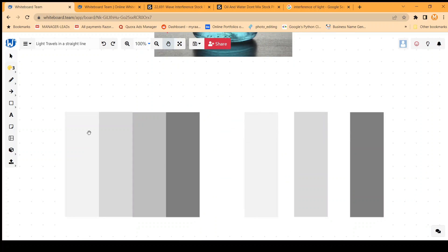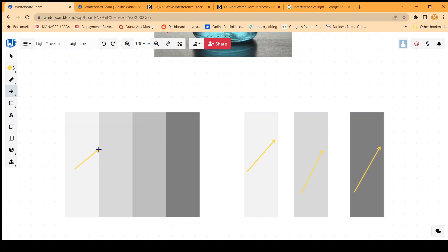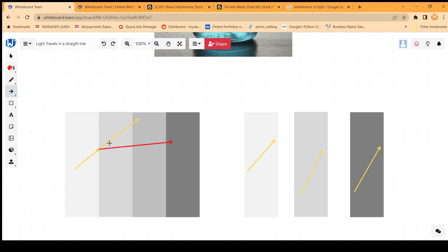When light meets a different medium, we do not know how it will behave. These are different mediums which are becoming denser. We know that if we isolate the slabs, light will travel in a straight line within each medium, but we do not know what will happen when the light, while traveling in a straight line, meets a different liquid or medium. We do not know whether it will travel in a straight line or bend in some other direction.